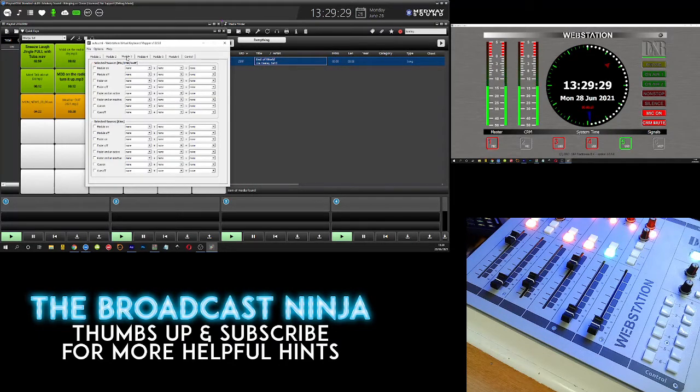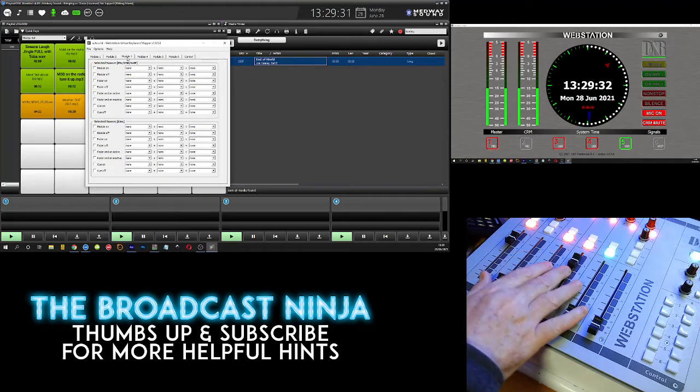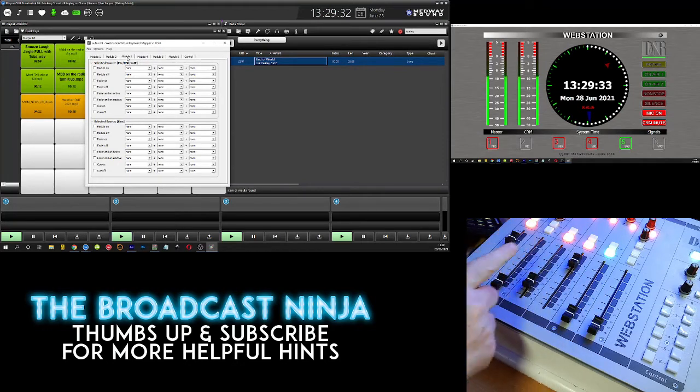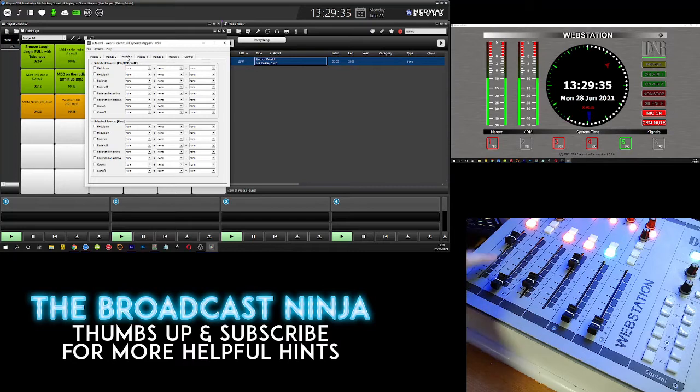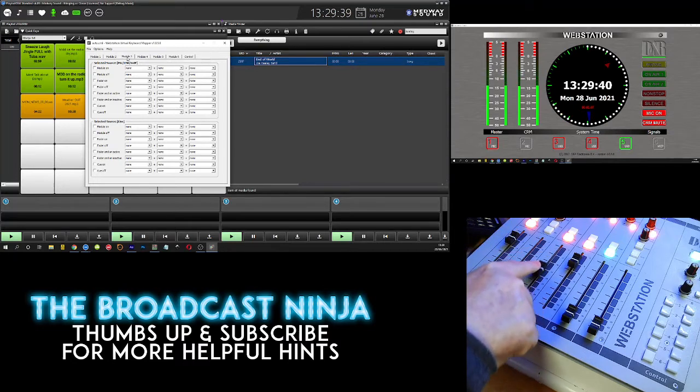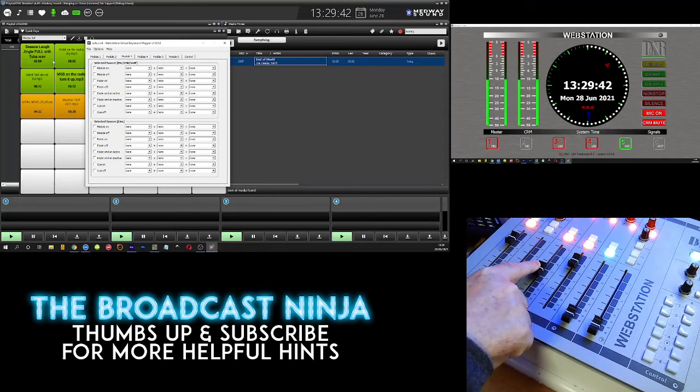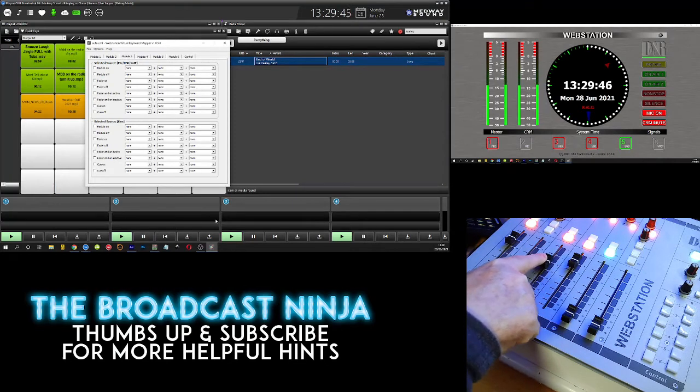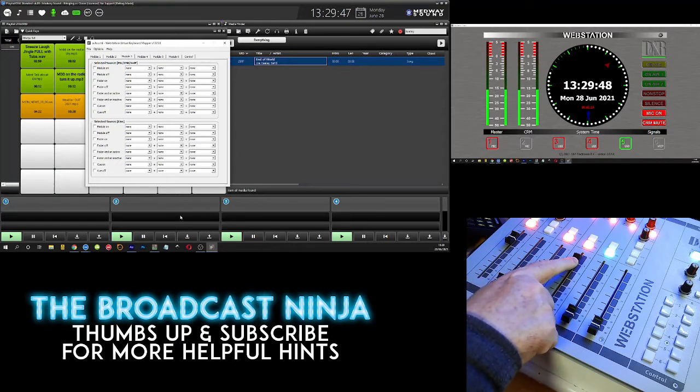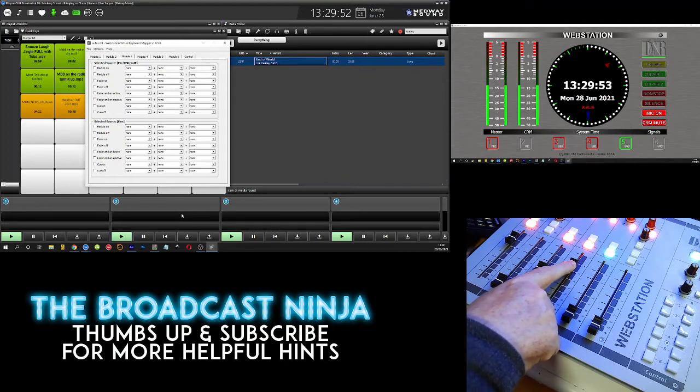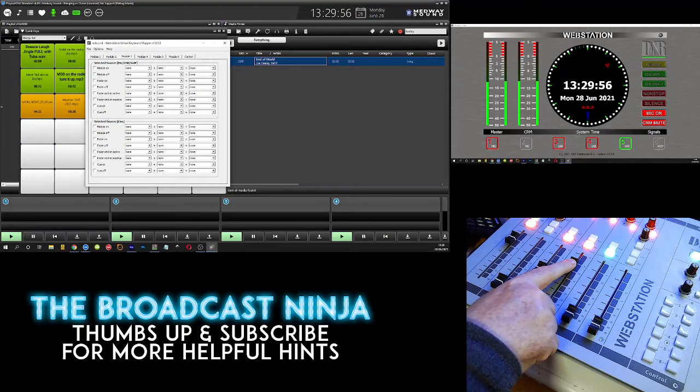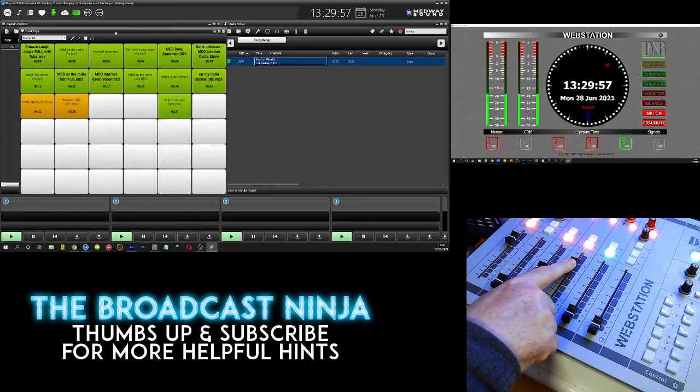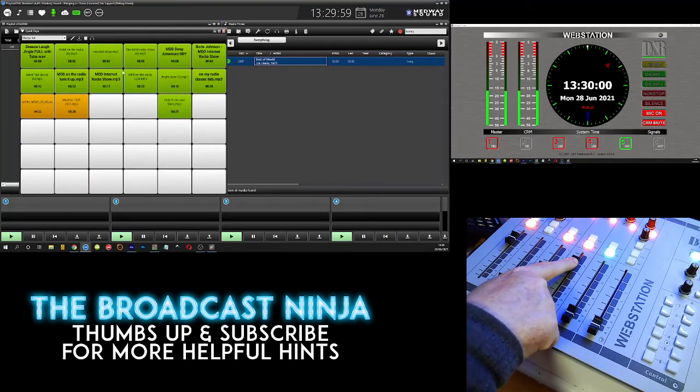On it it shows you all the different modules. Now a module is what they call a fader. At the moment in time this is my microphone fader, you would have seen me switch that on at the beginning. This here is the playout for the carts down the bottom, and this mixer volume here or this module here is for the quick keys over here.